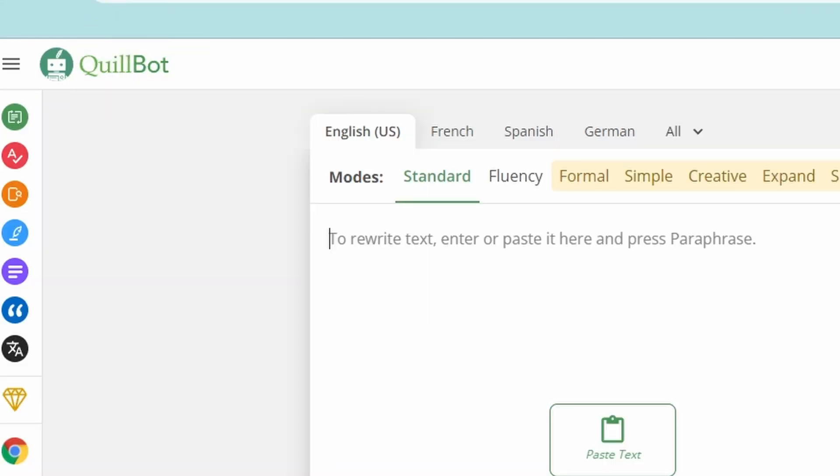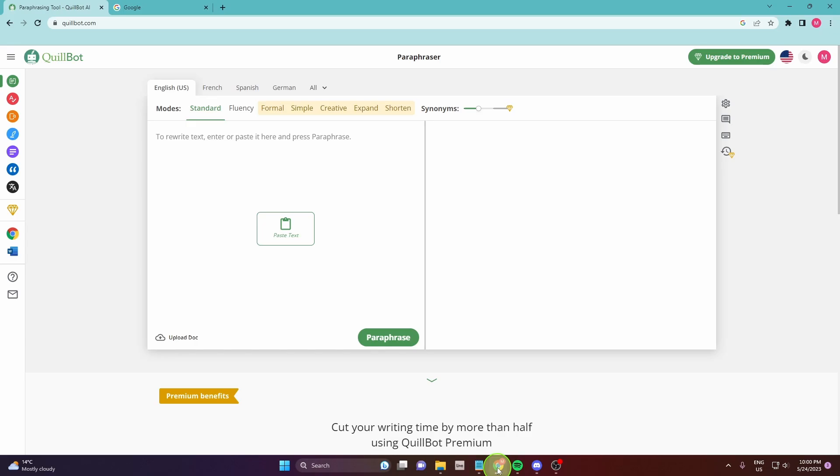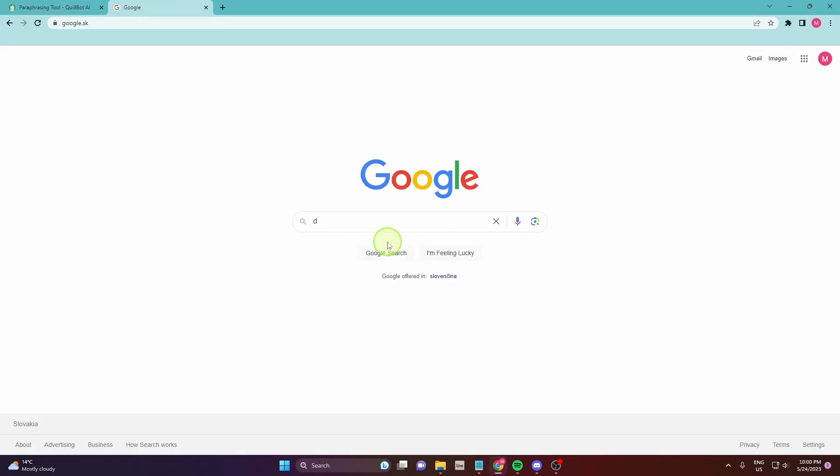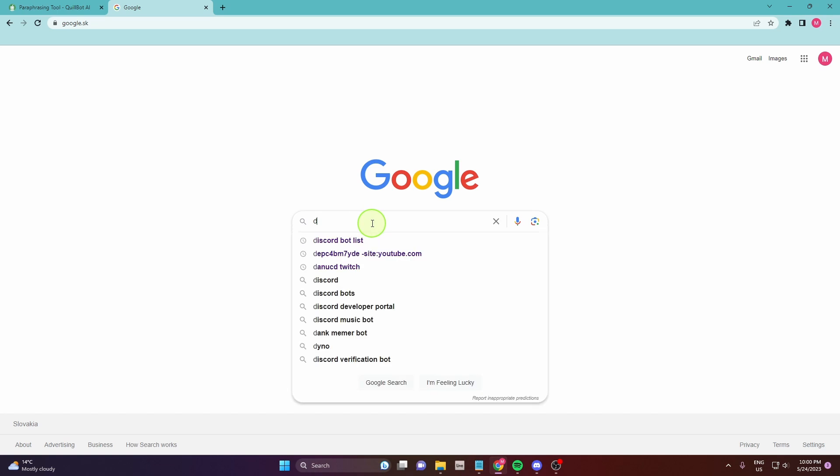How to add Quillbot to Discord. First open your browser and then open Google.